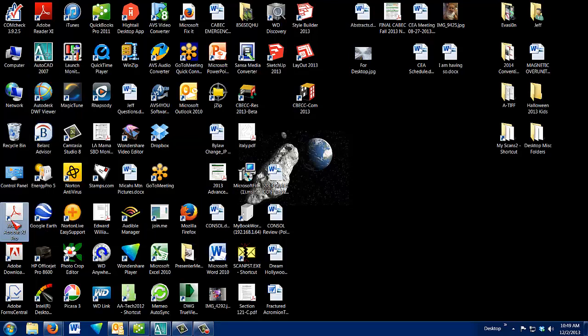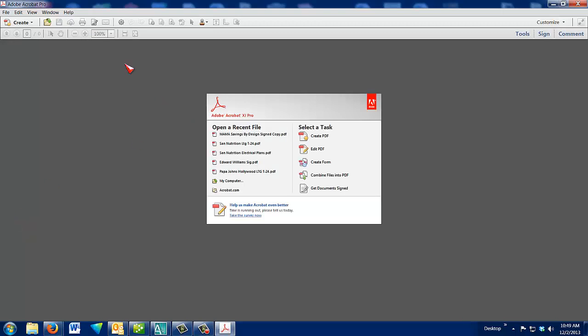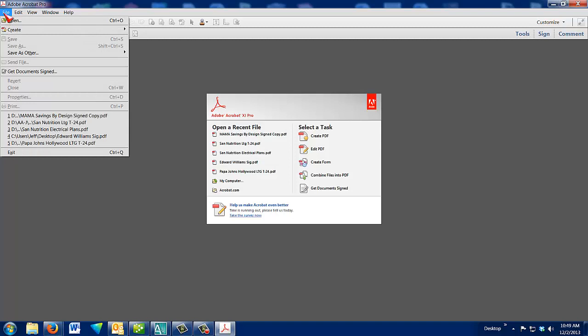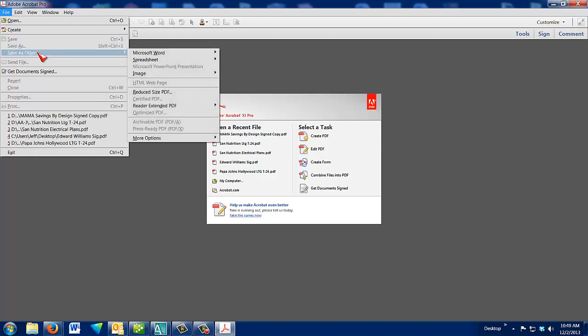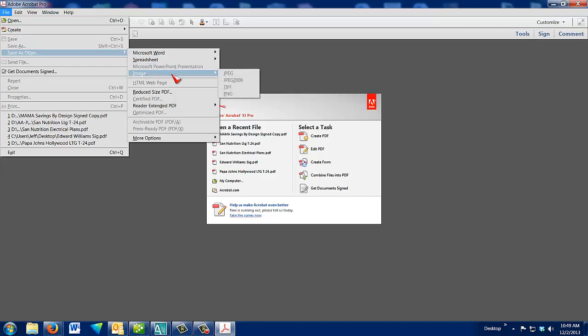So I use Adobe Acrobat Pro to convert a PDF to TIFFs. The way I do it is save as other, and then I select image, and then I select TIFF. And then it asks me where I want to save those files to.